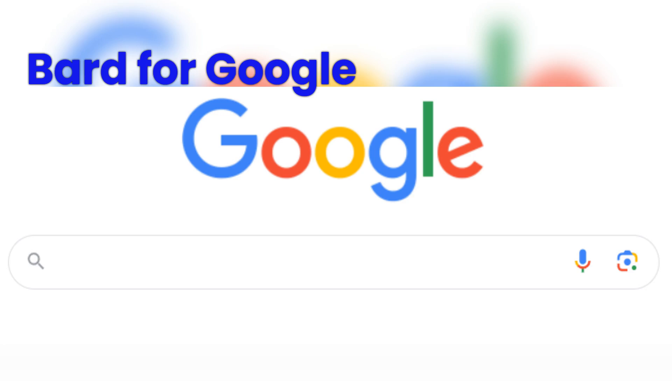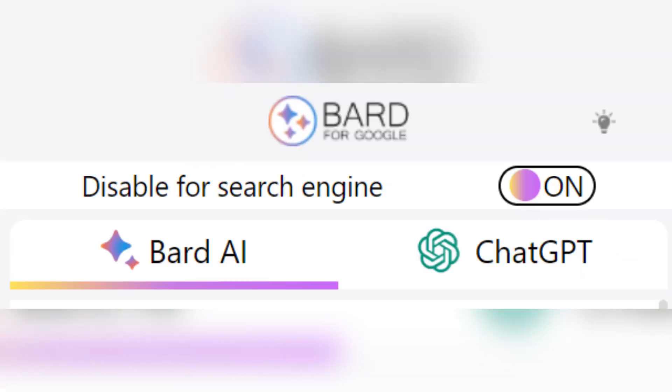We found and installed an extension called BARD for Google. This extension provides convenient access to both BARD and ChatGPT in a non-intrusive manner and works well.